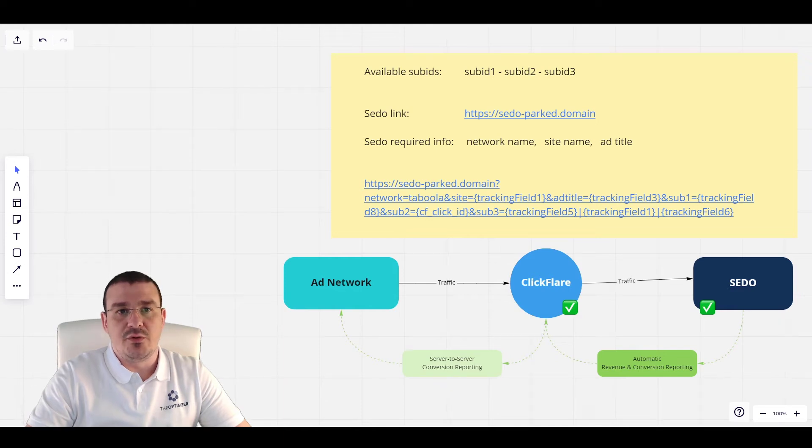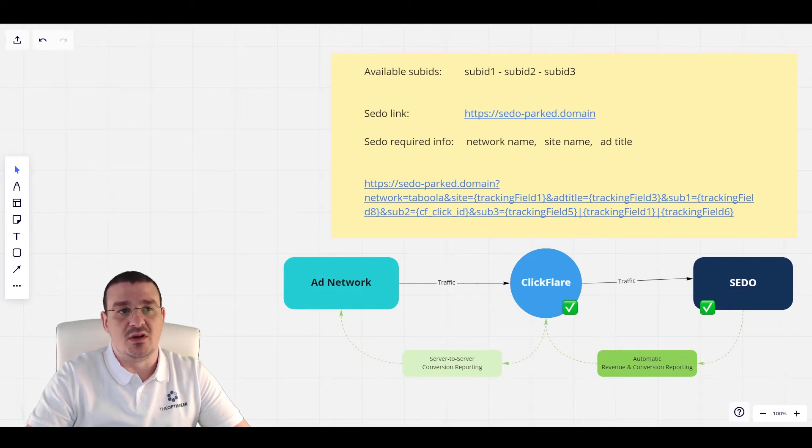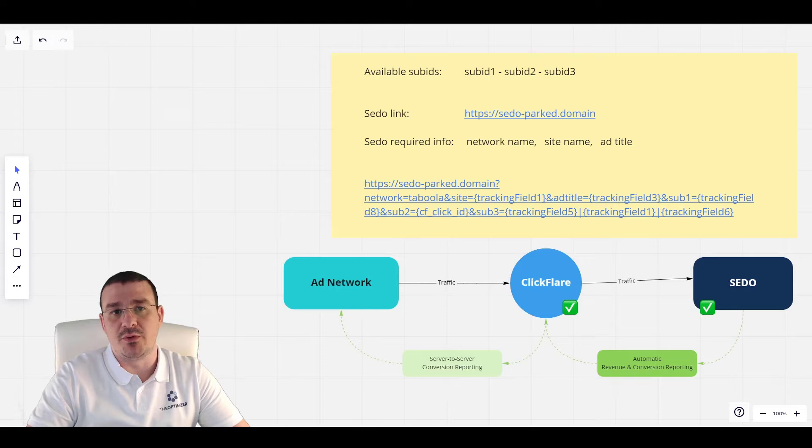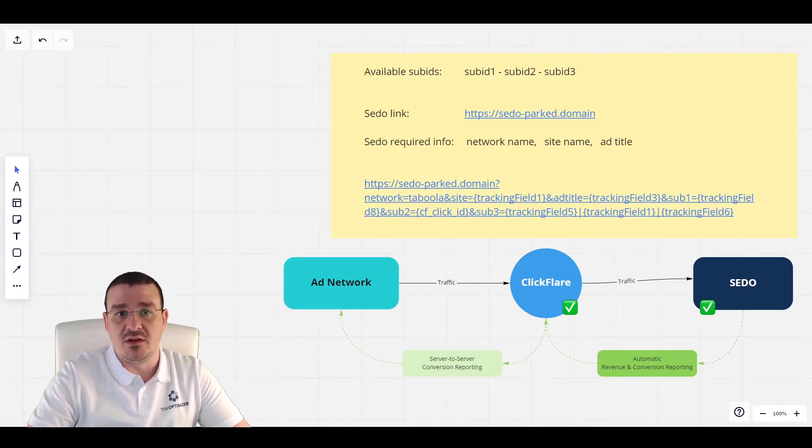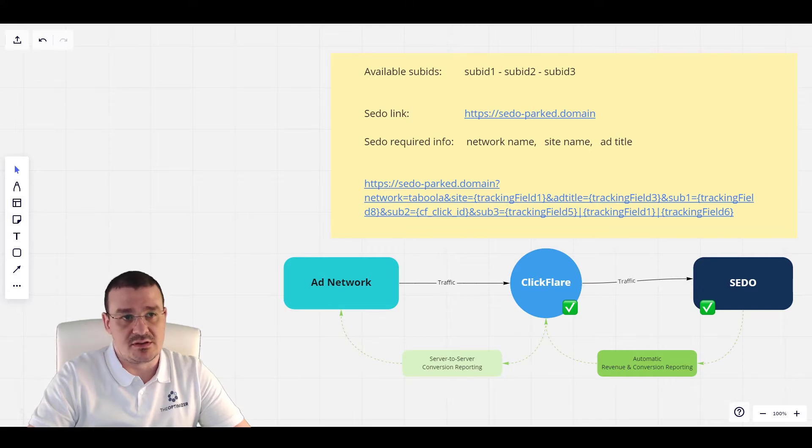In this video, we will go through the process of integrating SEDO to ClickFlare. This way, we can have both the revenue and revenue events automatically reported to ClickFlare without having the need to continuously upload CSV files.